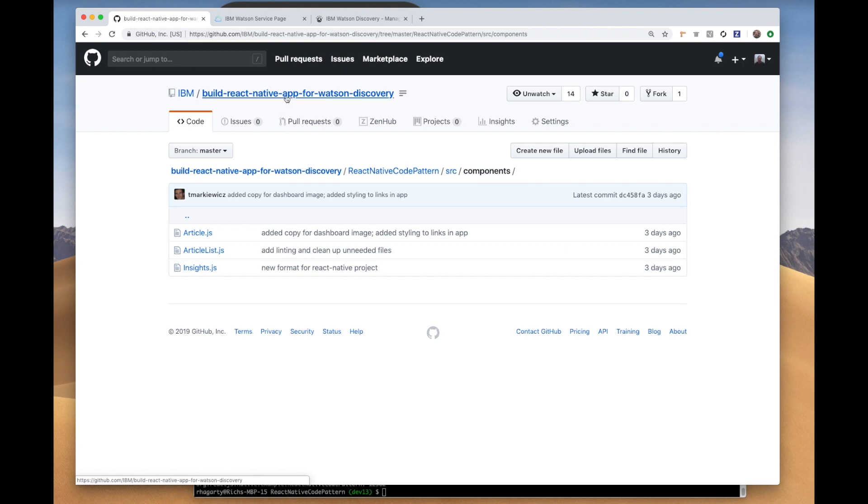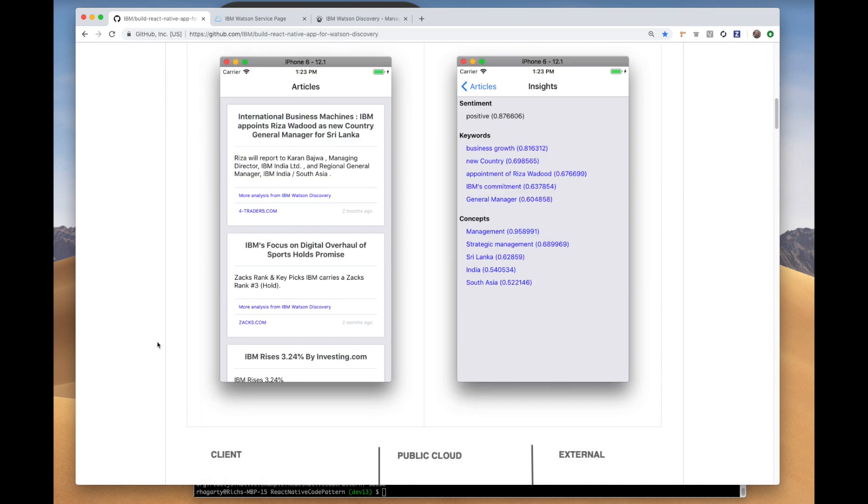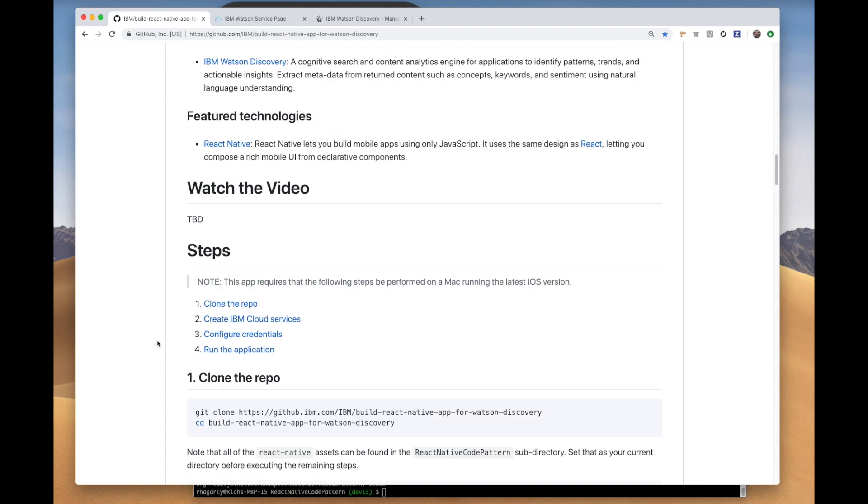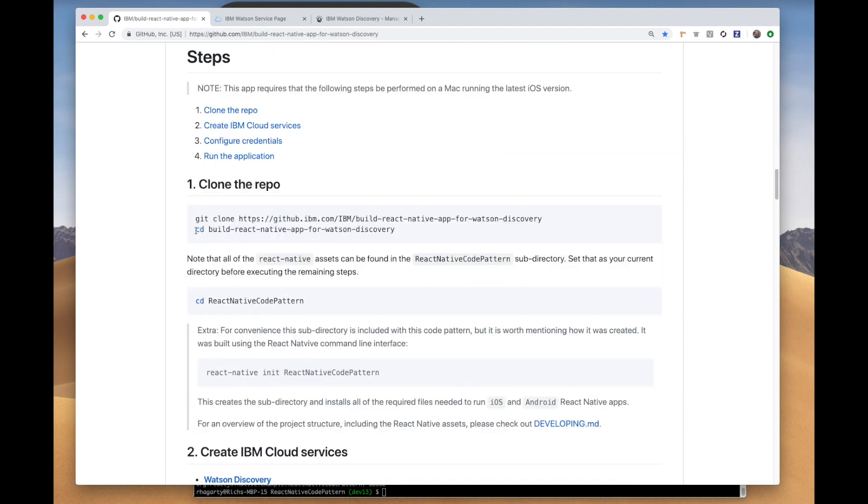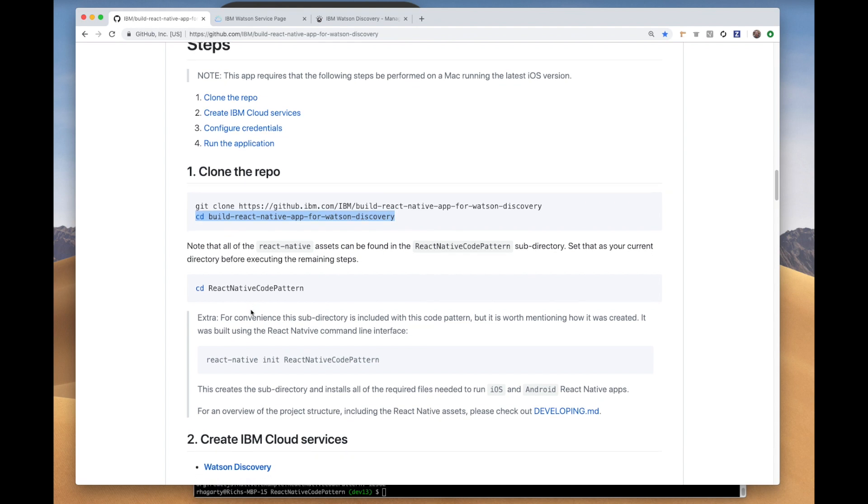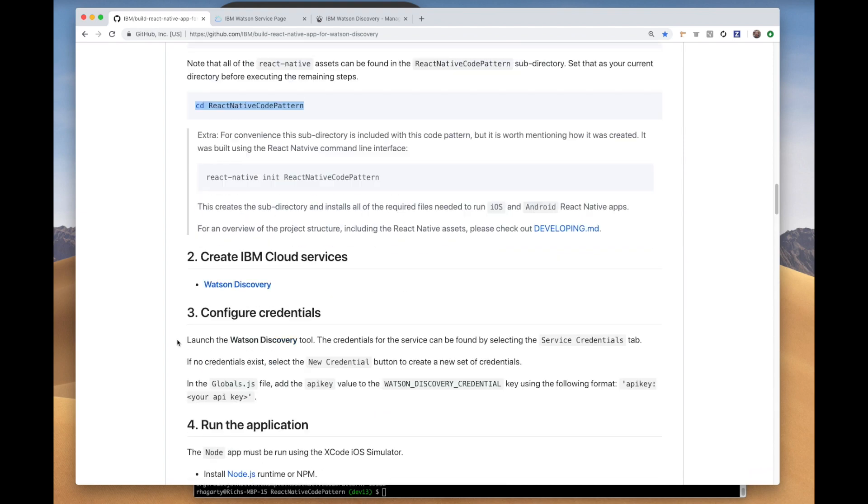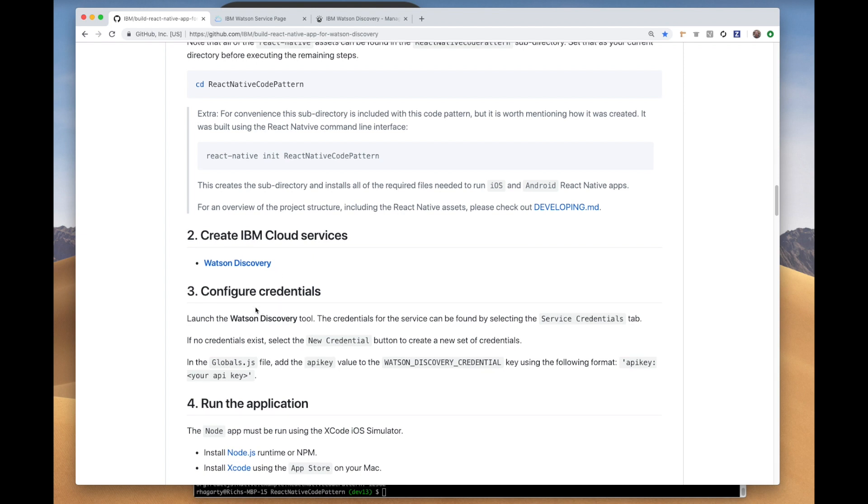If we go back to the README, as mentioned before, we give step-by-step instructions for building the app. Our first step is to clone the GitHub repo to our local machine. We then CD to that local repo and then into the React Native code pattern directory. We create a Watson Discovery service instance on IBM Cloud. When you do, you will generate a set of credentials, which you can then cut and paste into the global.js file.